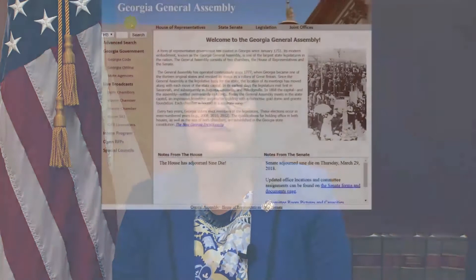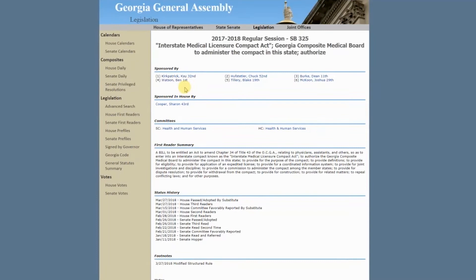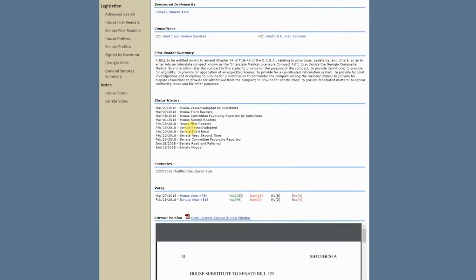If you are looking for specific legislation, that is also accessible on the home page. If you know the bill or resolution number, in the top left corner you can choose between House or Senate, as well as bill or resolution, and then enter the number you are looking for. After clicking Search, you will be able to see who sponsored the legislation, who is carrying it in the other chamber, what committee it has been assigned to in each chamber, its movement through the legislature, as well as a summary and copy of the legislation.